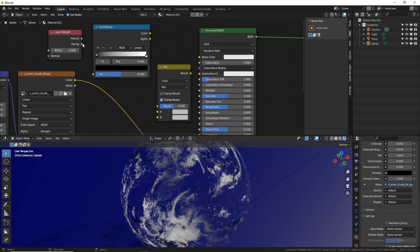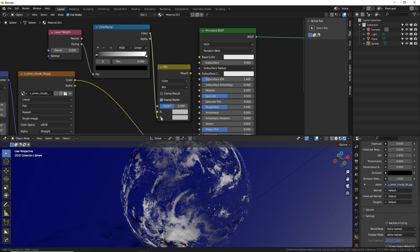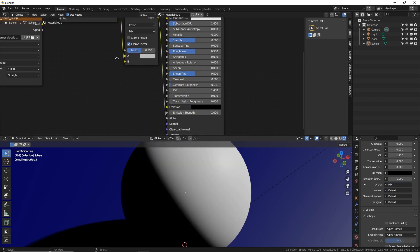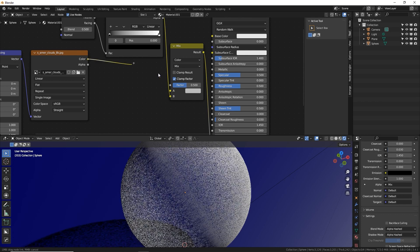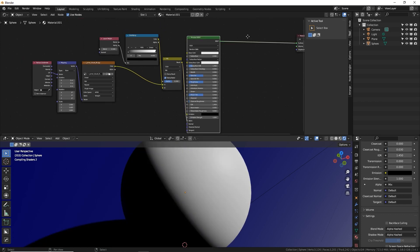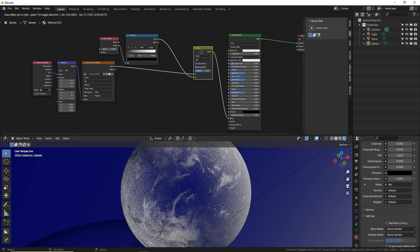So plug in facing into the color ramp, color ramp into B, the resulting output to alpha, and plug in the image texture into A. Let me rearrange this a little bit. There we go.